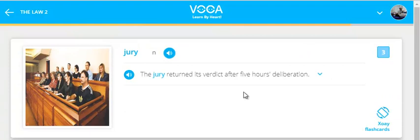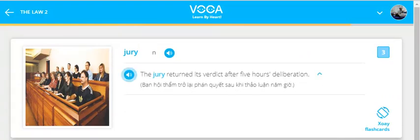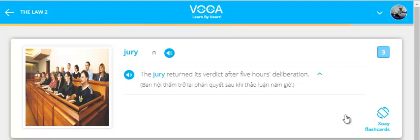Jury. The jury returned its verdict after 5 hours deliberation.